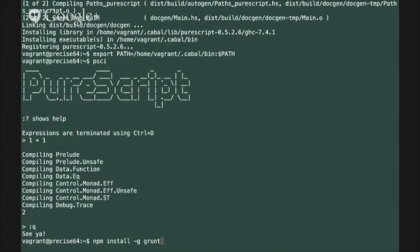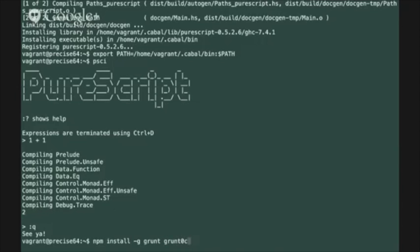to install the grunt build automation tool. We use grunt to write our build scripts for our PureScript projects although you can also use gulp if you prefer.